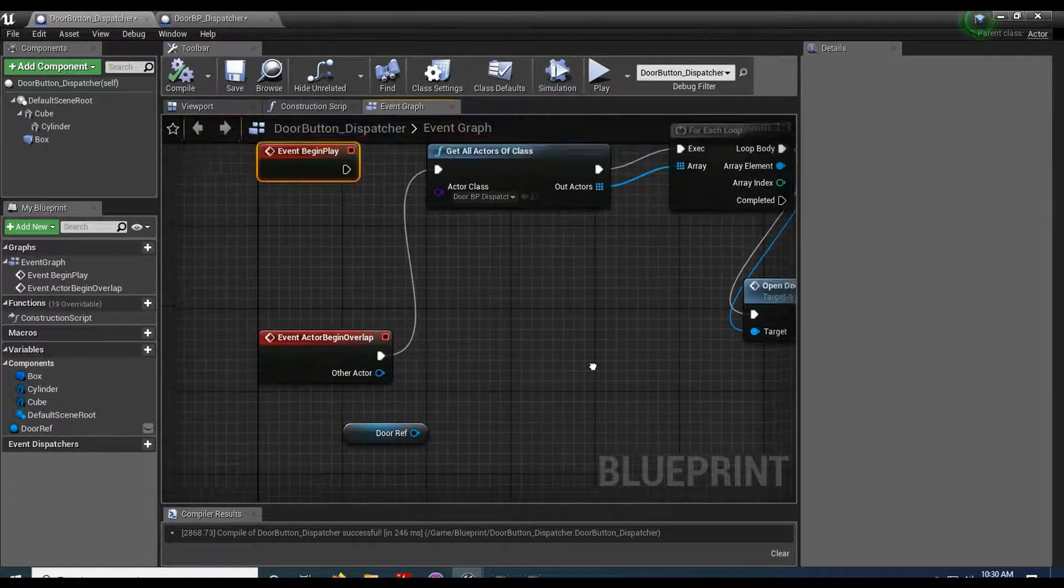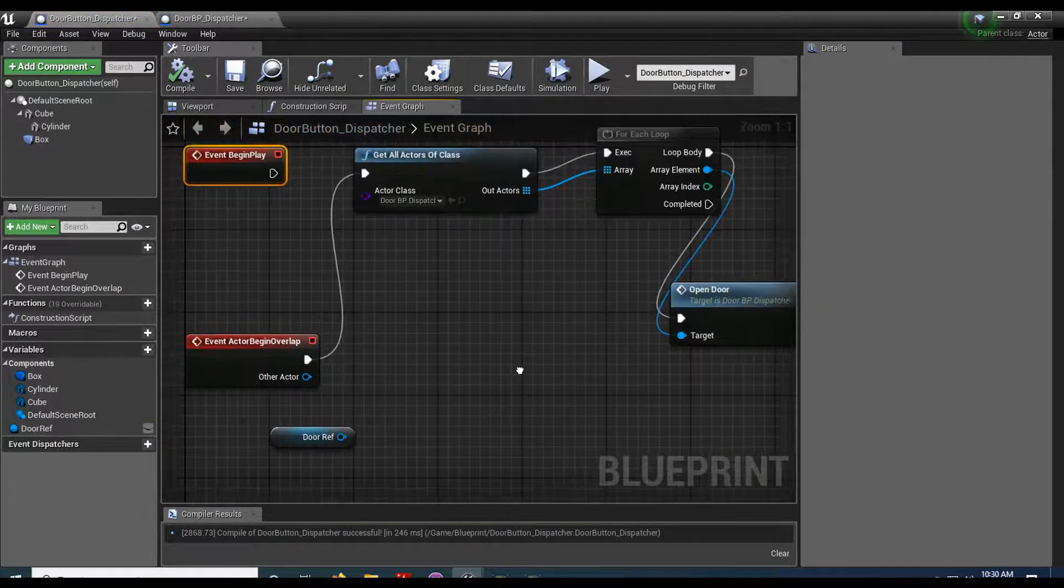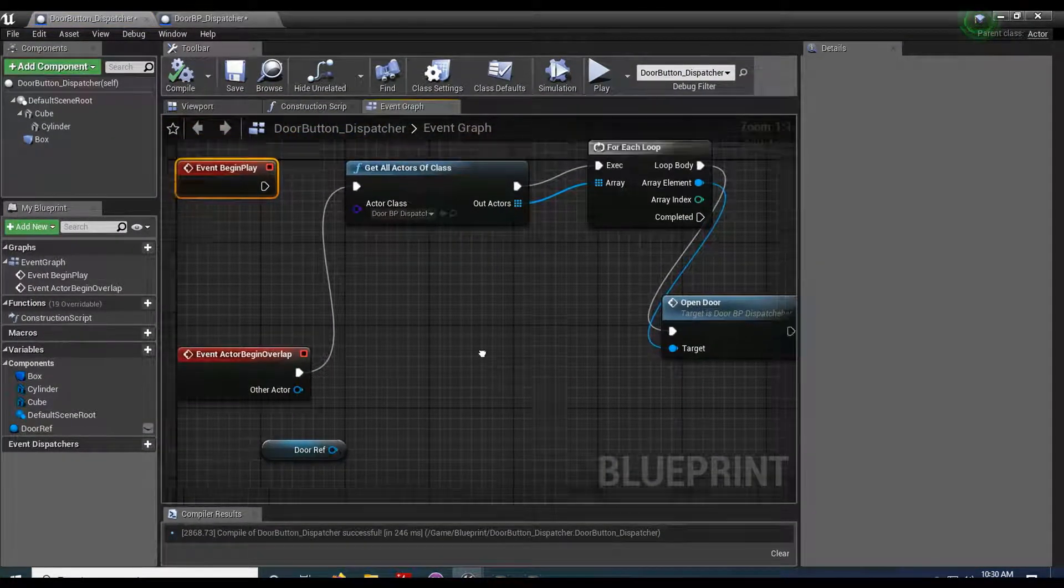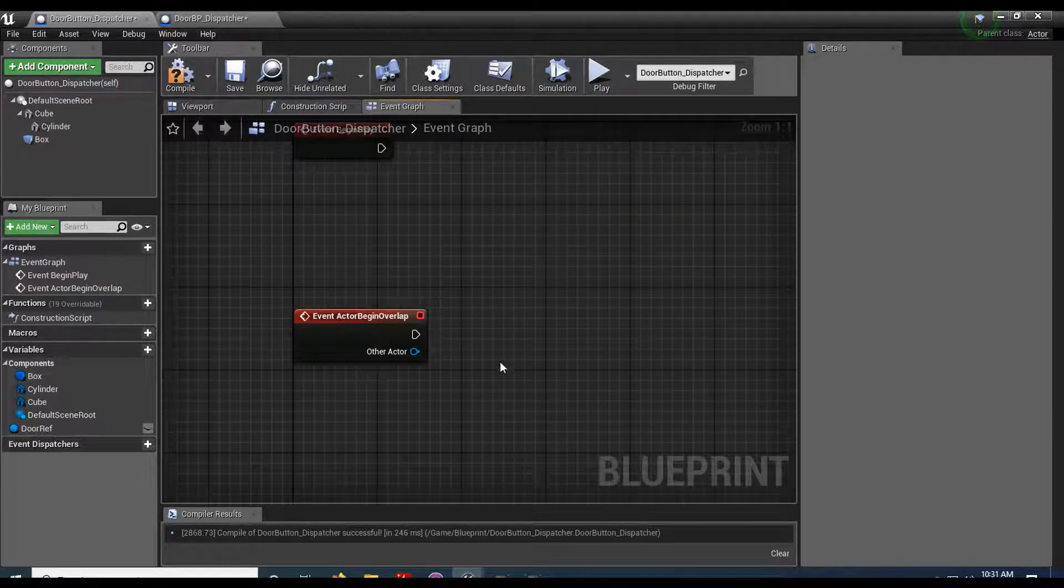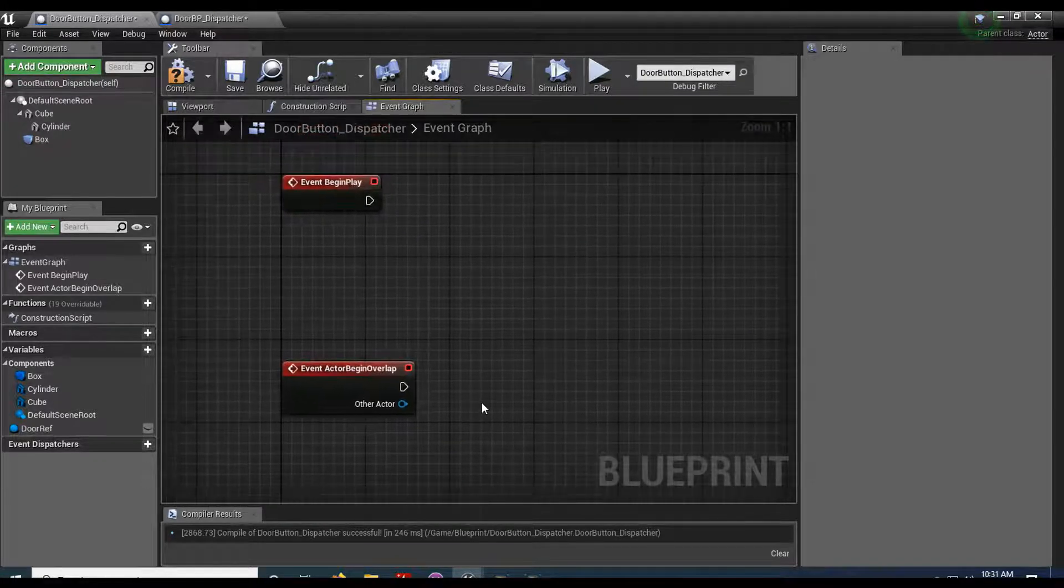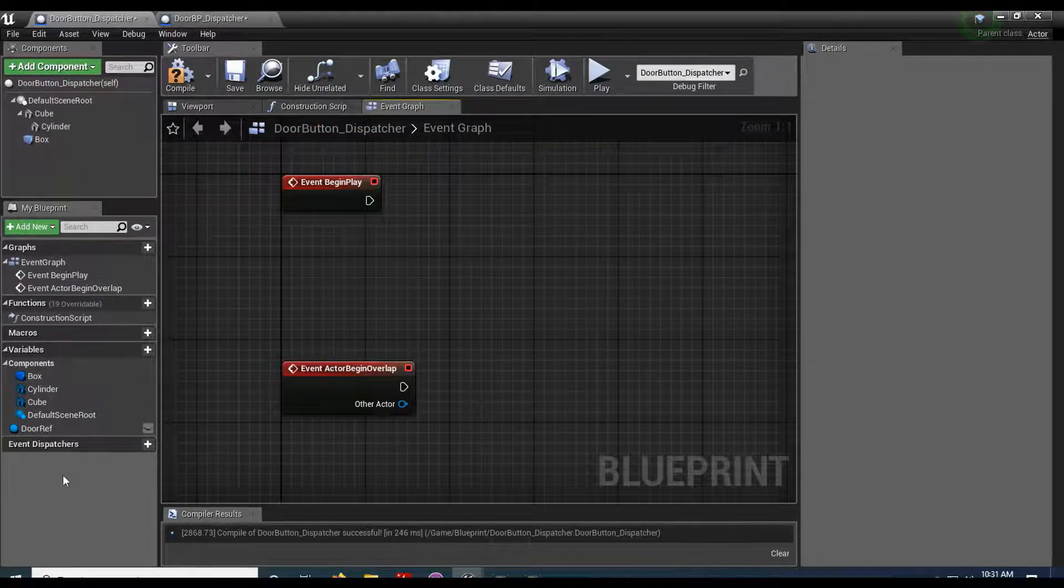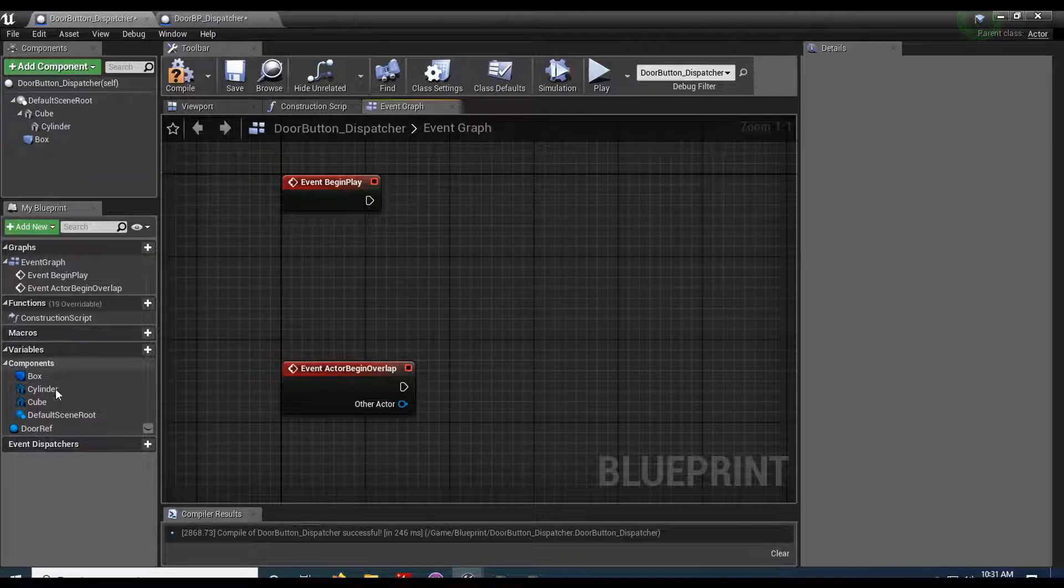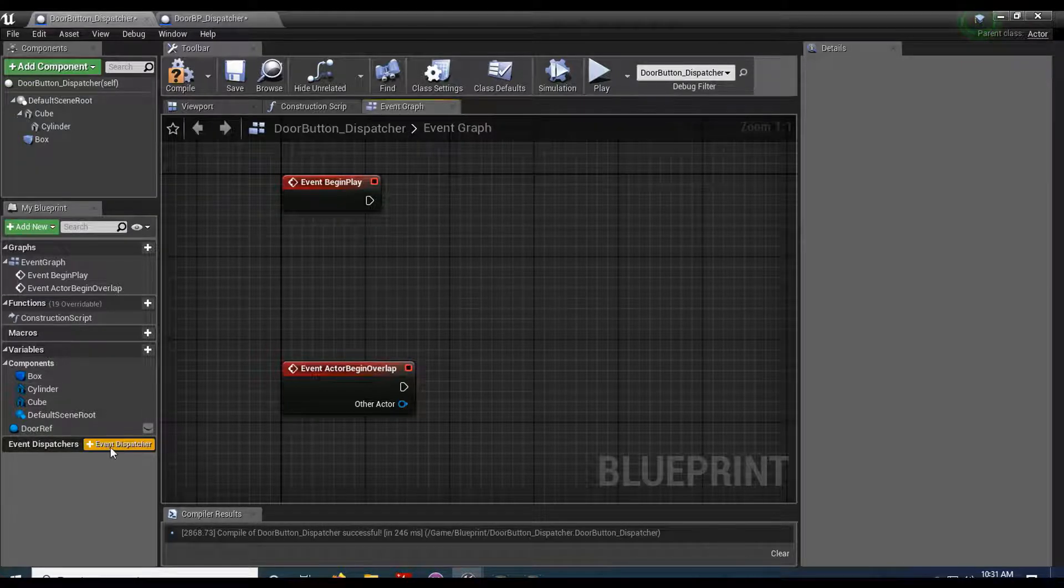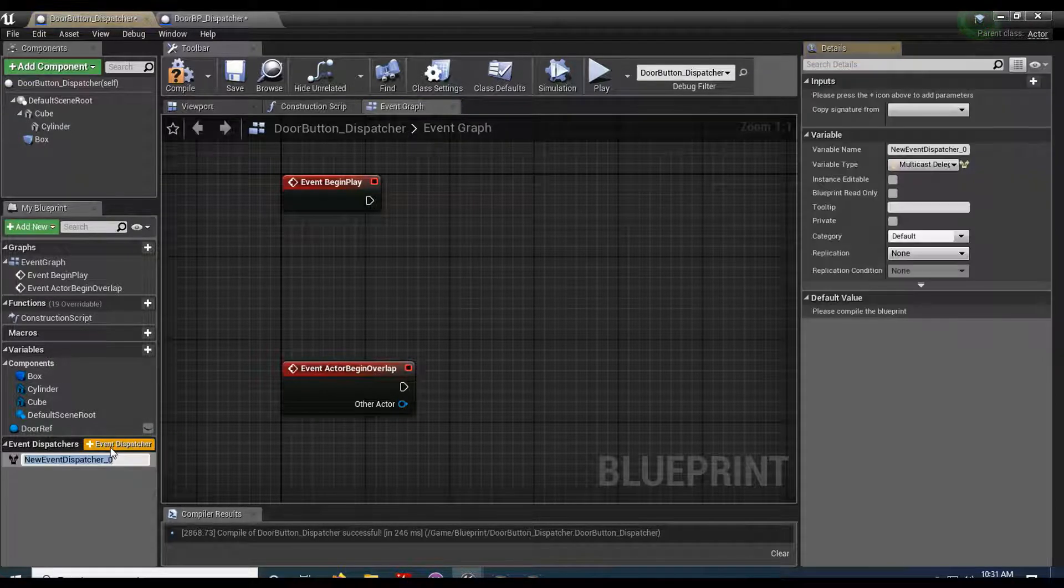But there's another way. So this is where event dispatchers come in handy. So let's go ahead and delete this stuff. Clear that off. And I'm gonna come down here to the event dispatchers all the way down to the left here on any blueprint. I'm gonna hit event dispatcher. I'm gonna do button dispatcher.